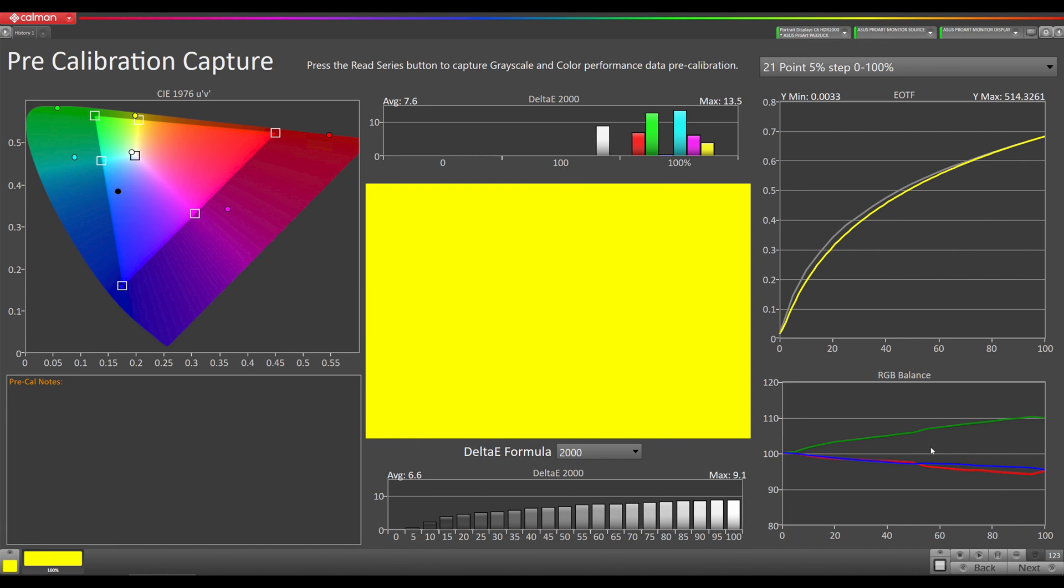Now our pre-calibration measurements are done. You can see we have an extremely large gamut here.